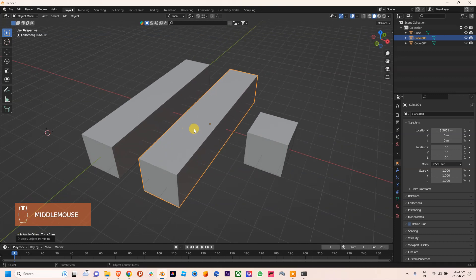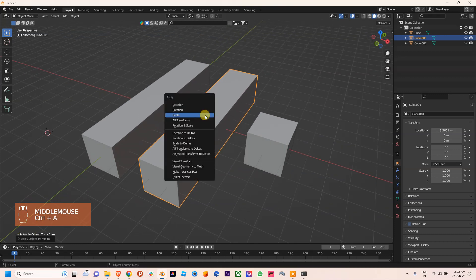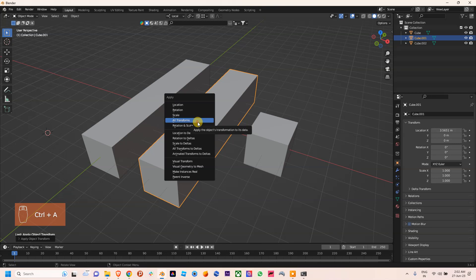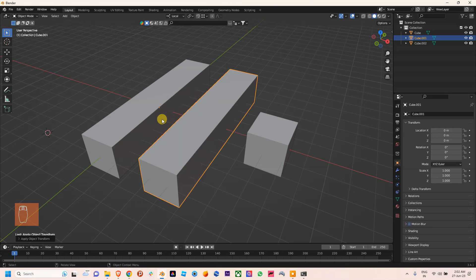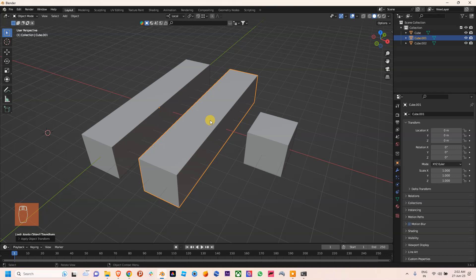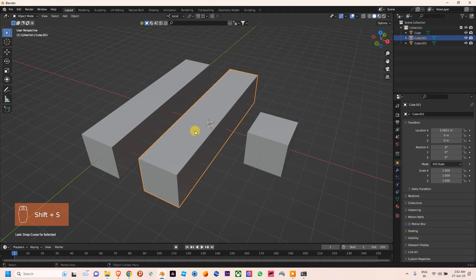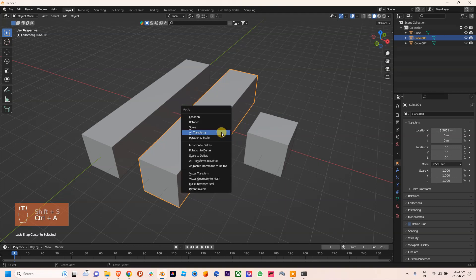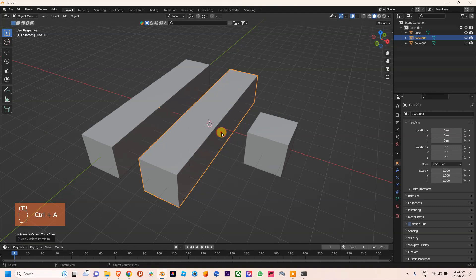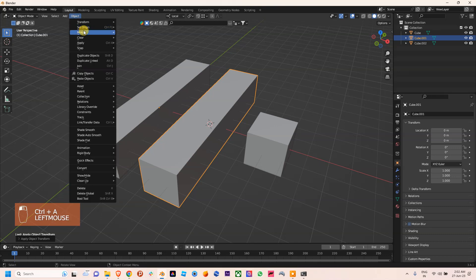And if I also apply Ctrl+A all transform, the origin is here into the center of the world, but what we want is the origin into this previous location. So I am pressing Ctrl+Z. I will use Shift+S cursor to selected, and now we can use all transform.